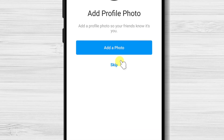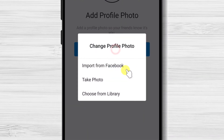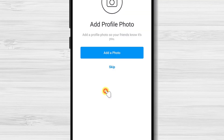Here you can add the profile photo. Tap on add the photo. You can import from Facebook, take a picture, or choose from the library. I will use an image that I already created. If you wish to take a picture now, tap on take photo. I'll tap choose from library.